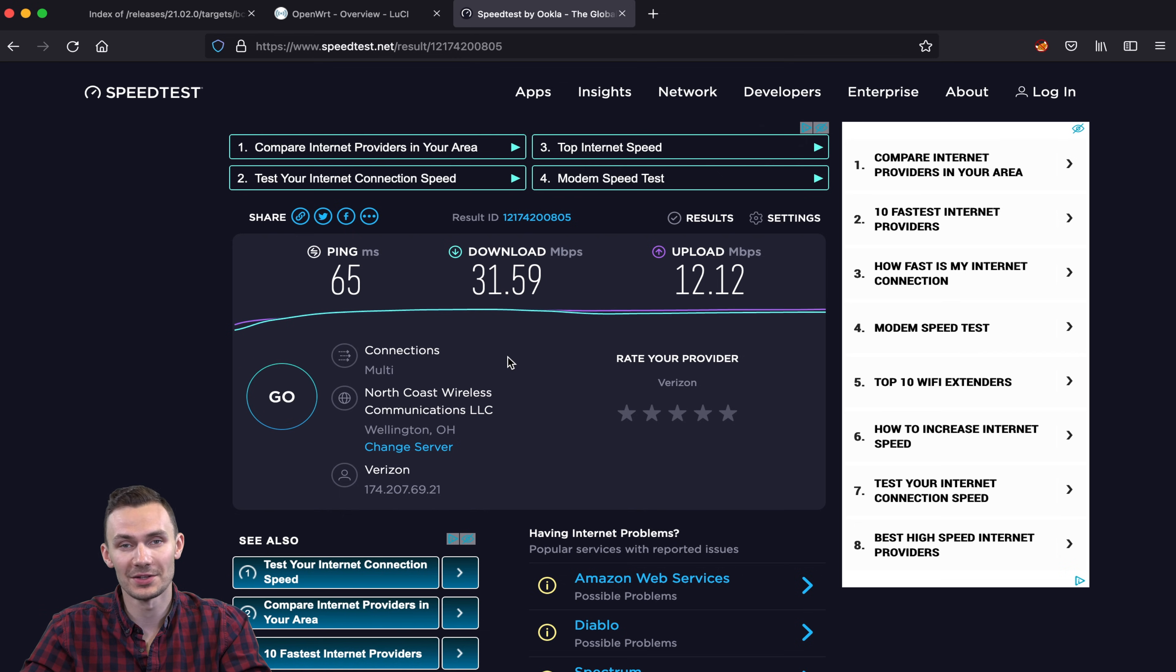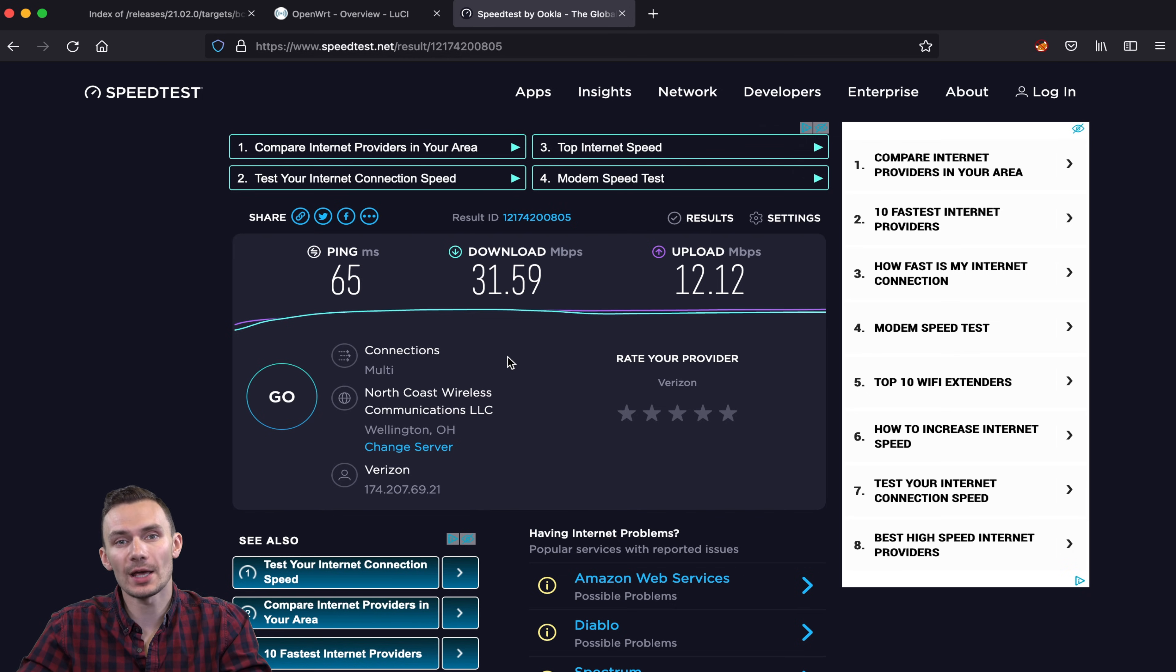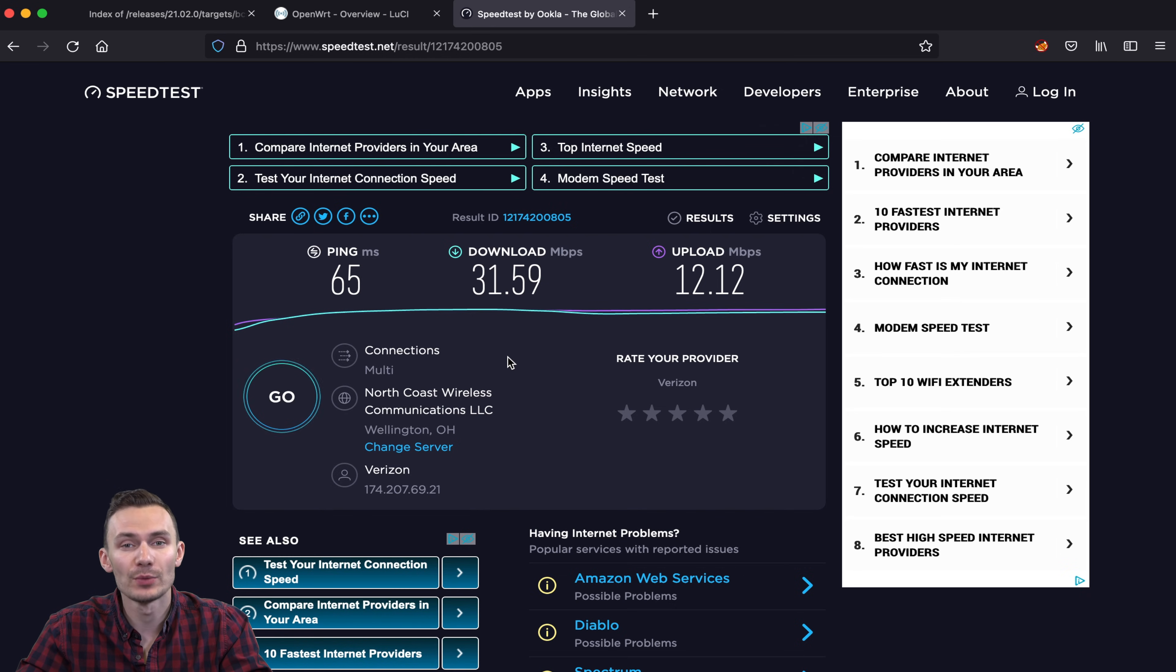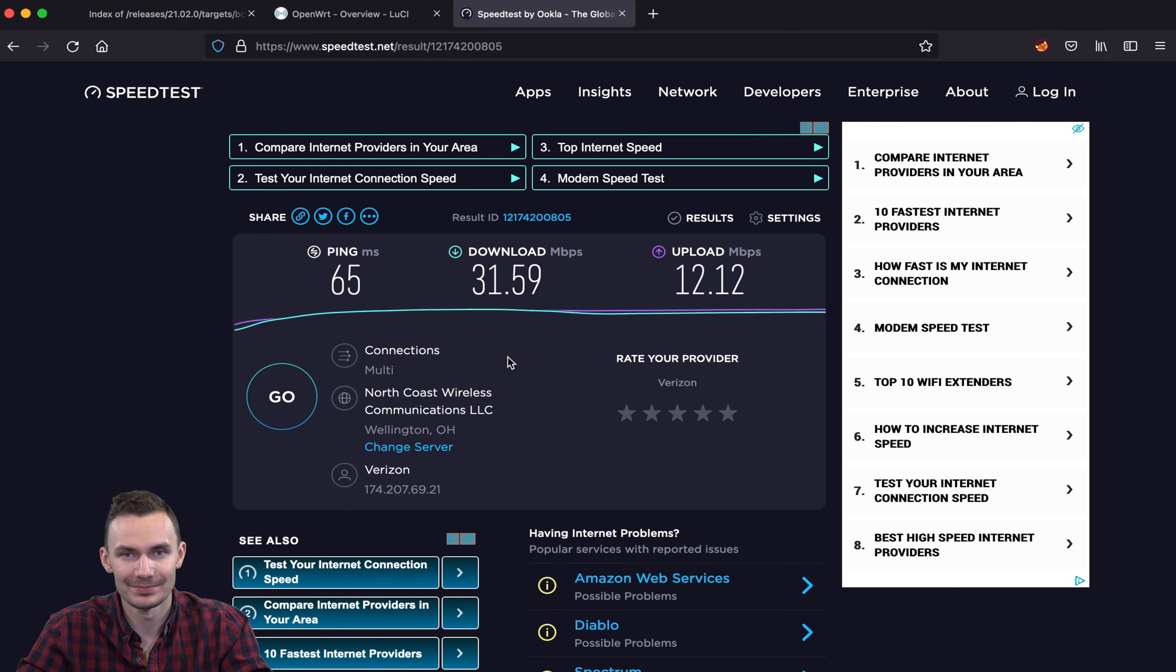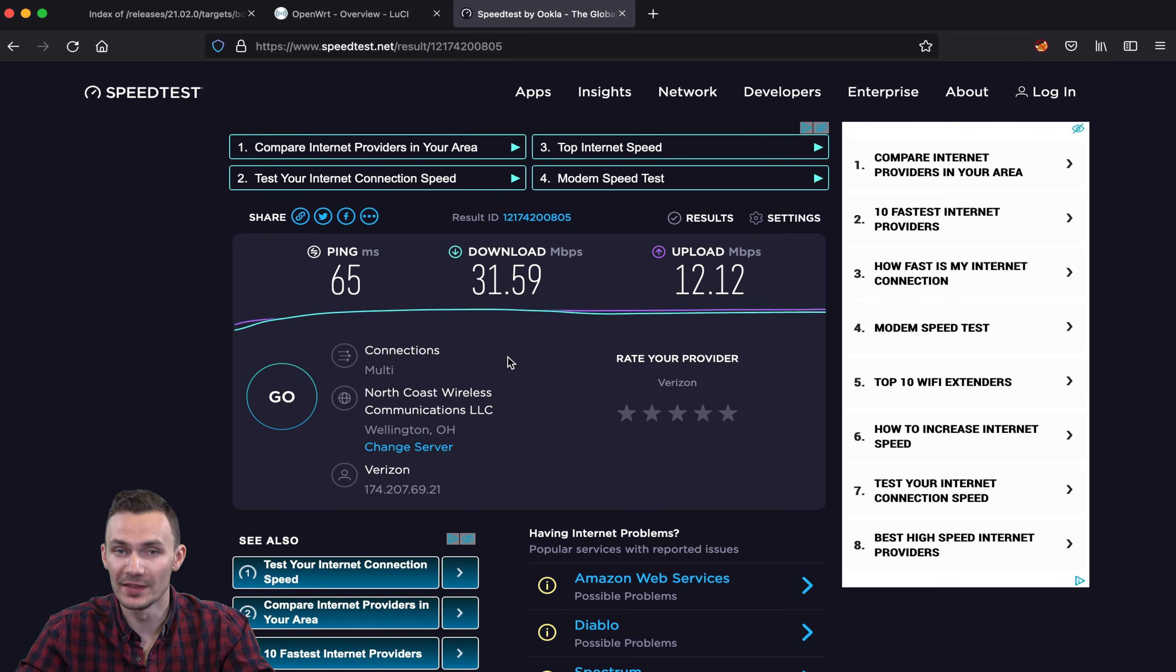Not a bad speed test, though I am sitting right next to the Raspberry Pi on the Wi-Fi. These tests indicate that we're connected to the LAN network, receiving an IP address by DHCP, and that we're able to connect to the internet. And that about covers it for all my configuration with OpenWRT on this Raspberry Pi, for your ultimate home router.